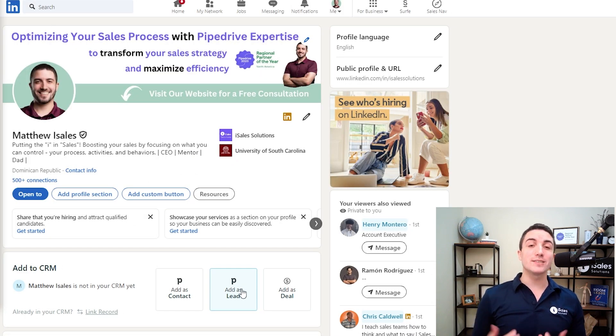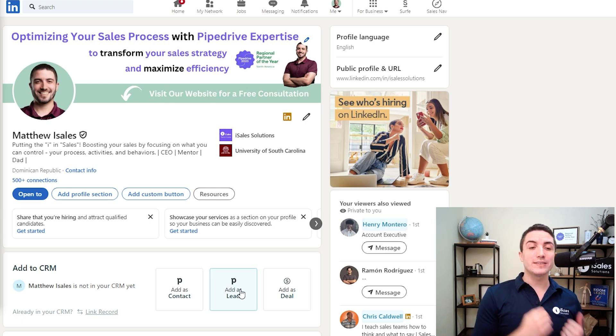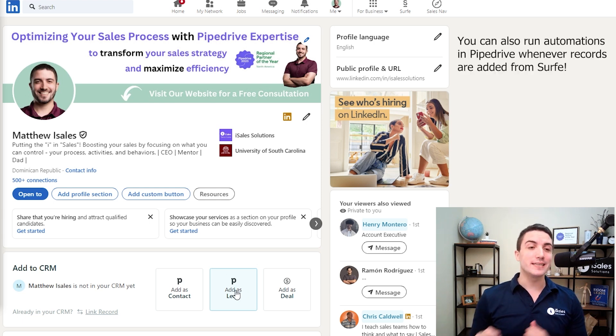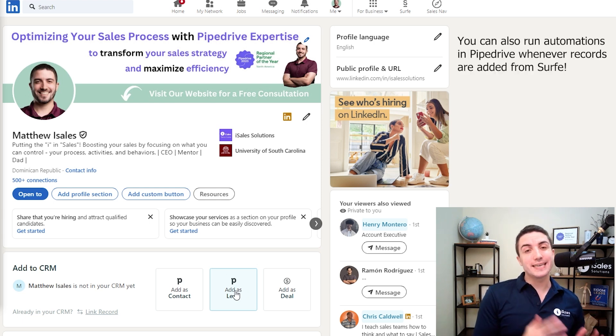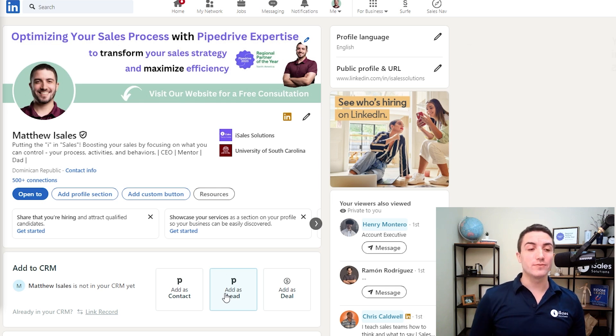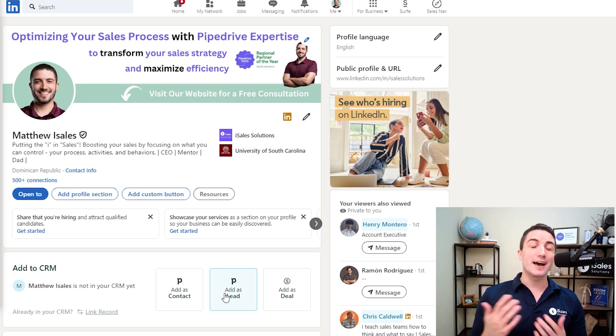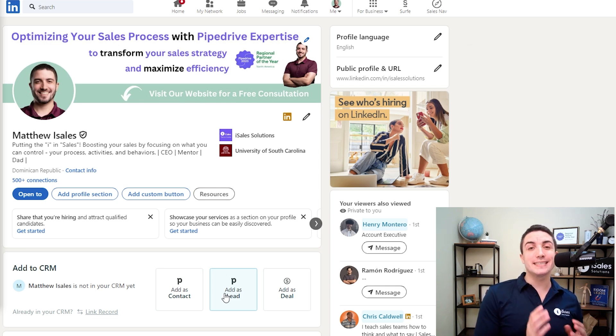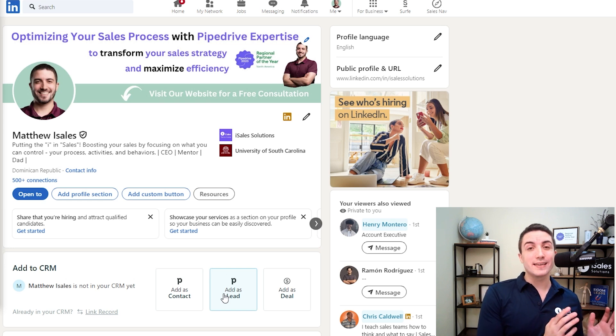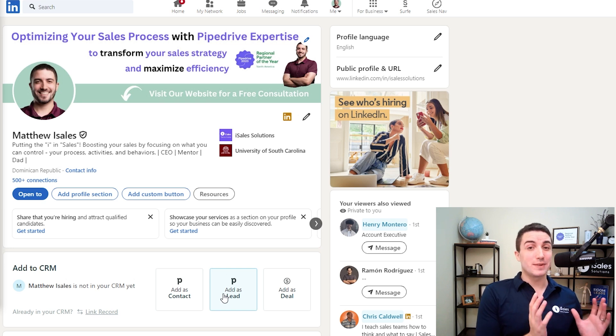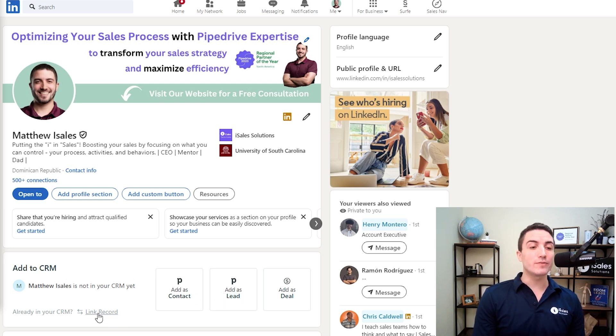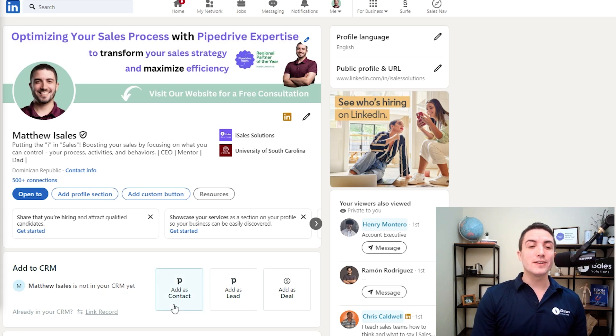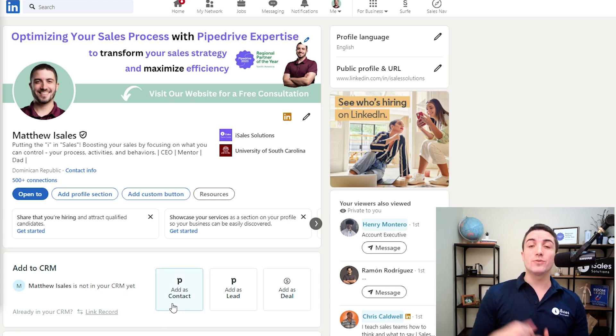Here it allows us to add a record, whether it's a contact, a lead, or a deal, or if it's a company page, an organization instead of a person. If Surf cannot automatically connect the contact you have with somebody in your CRM database, you can look for them. If not, if the person doesn't exist at all, you can hit add as contact, add as lead, or add as deal.